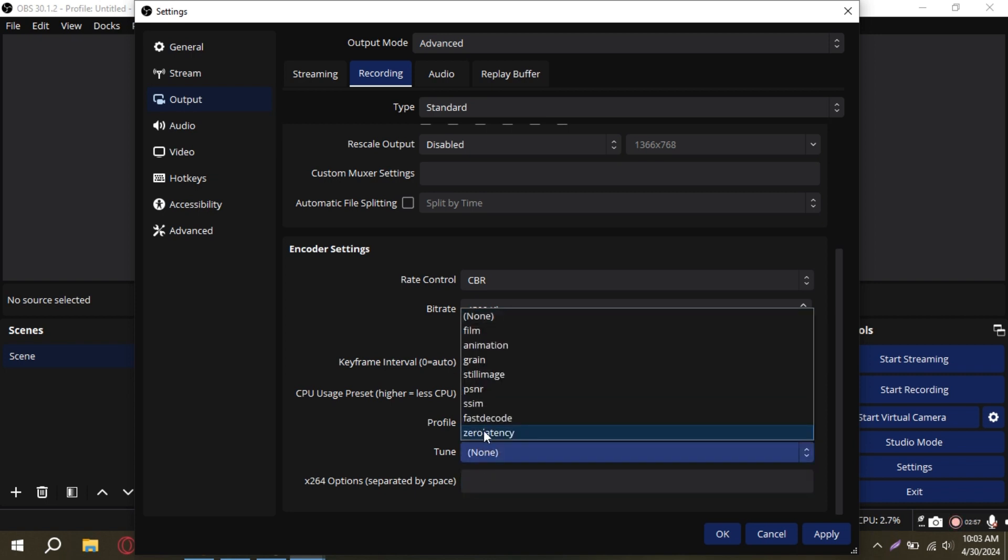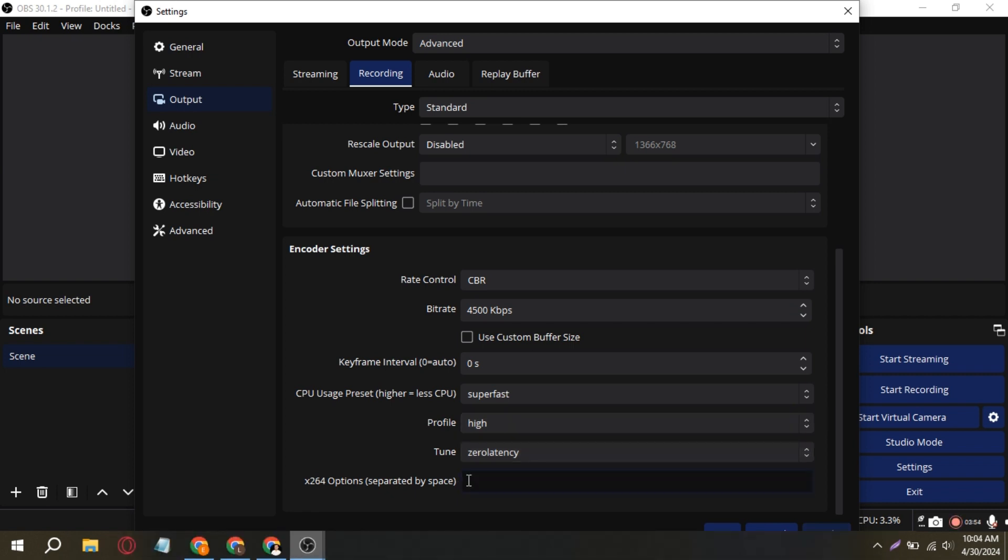Now, head to X264 options and input the provided command. You'll find this command in the description for easy copy and paste.